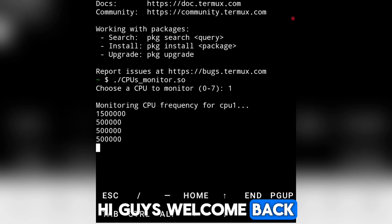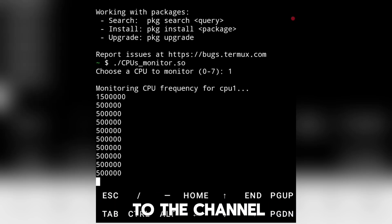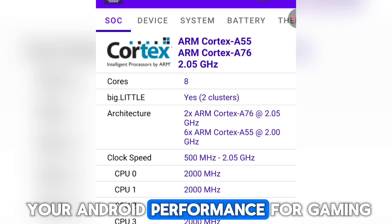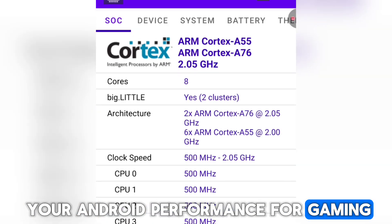Hi guys, welcome back to the channel. In today's video, I'm going to show you how to boost your Android performance for gaming.